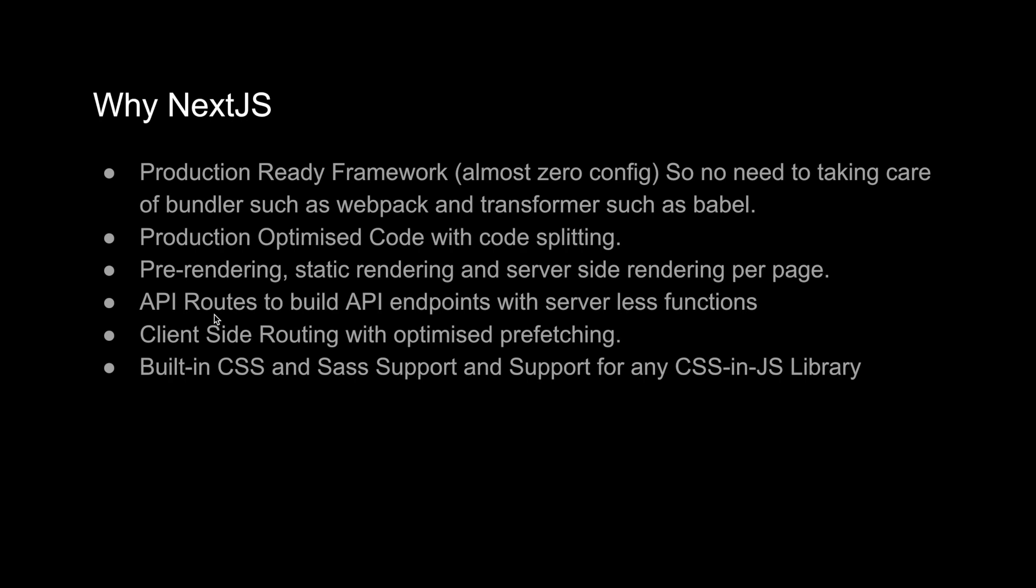You don't have to have an additional server, and if you don't have an additional server, then you don't have to take care of CORS and different types of issues. Next.js is providing something built-in that you can use as a server. You can connect your API endpoints with the database and do authentication, get, post, and lots of other stuff. Client-side routing with optimized prefetching.